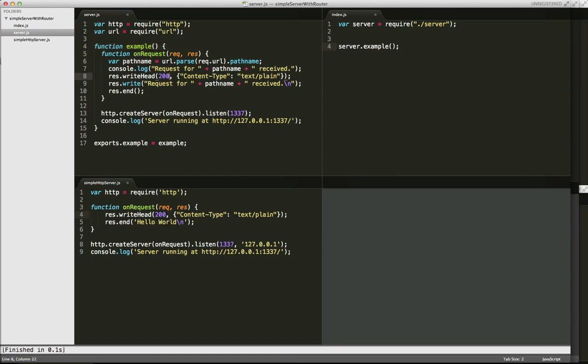And we want to accomplish basically two things in this screencast. One is to introduce the concept of writing our own module, exporting it, and then requiring it in a separate file. And the second is to start parsing the URL that the request is making, so when someone requests the web server, parsing that request URL.